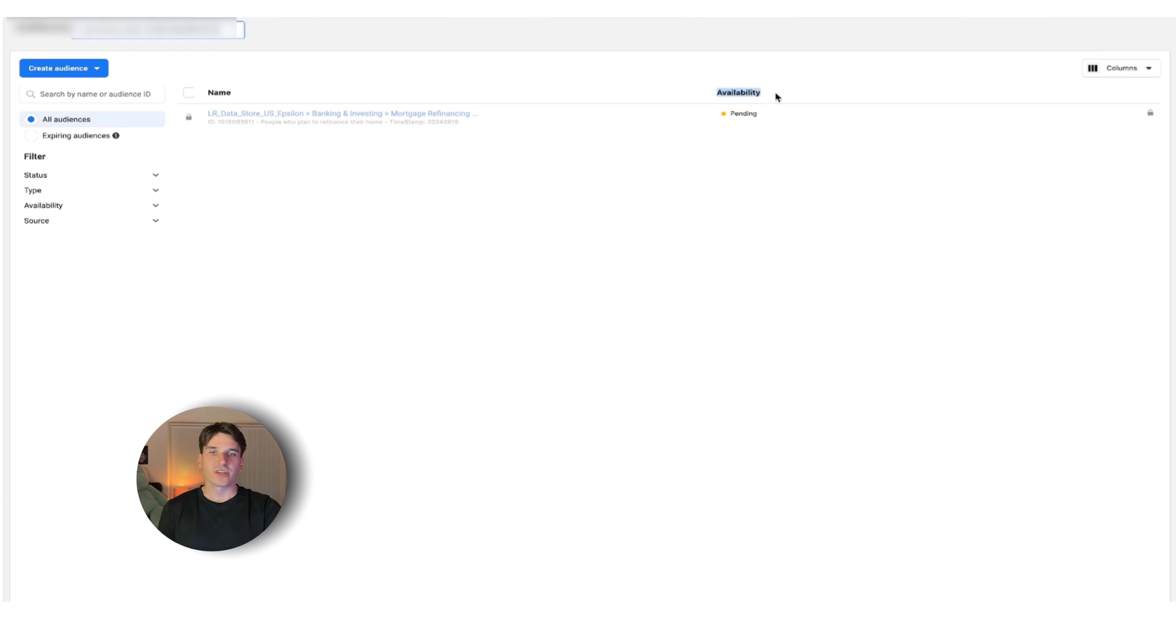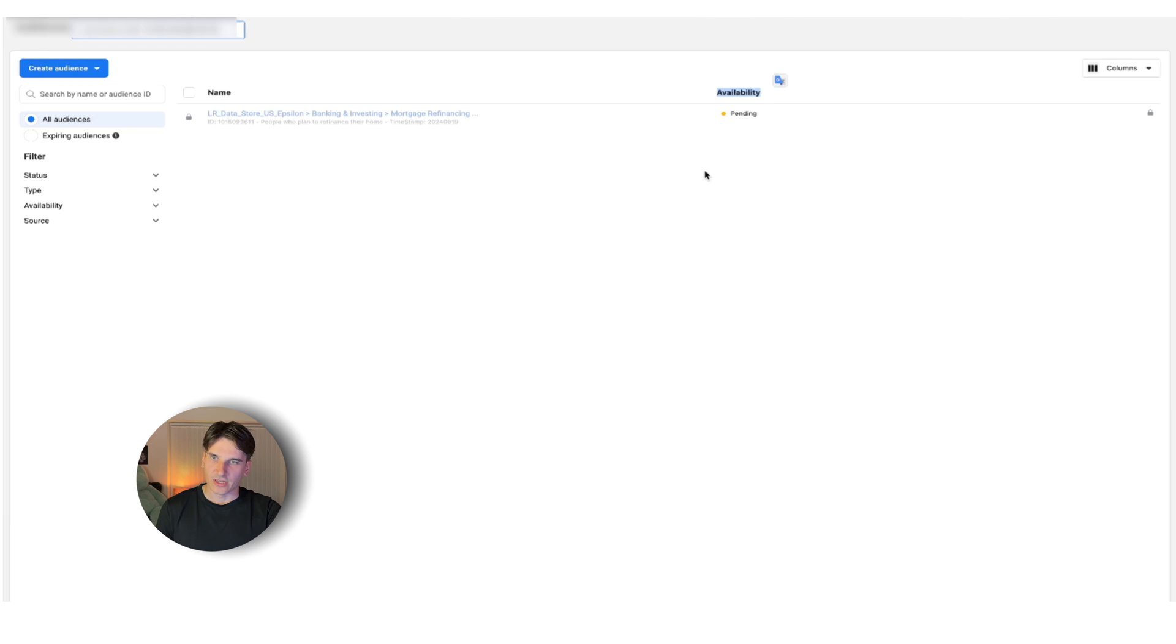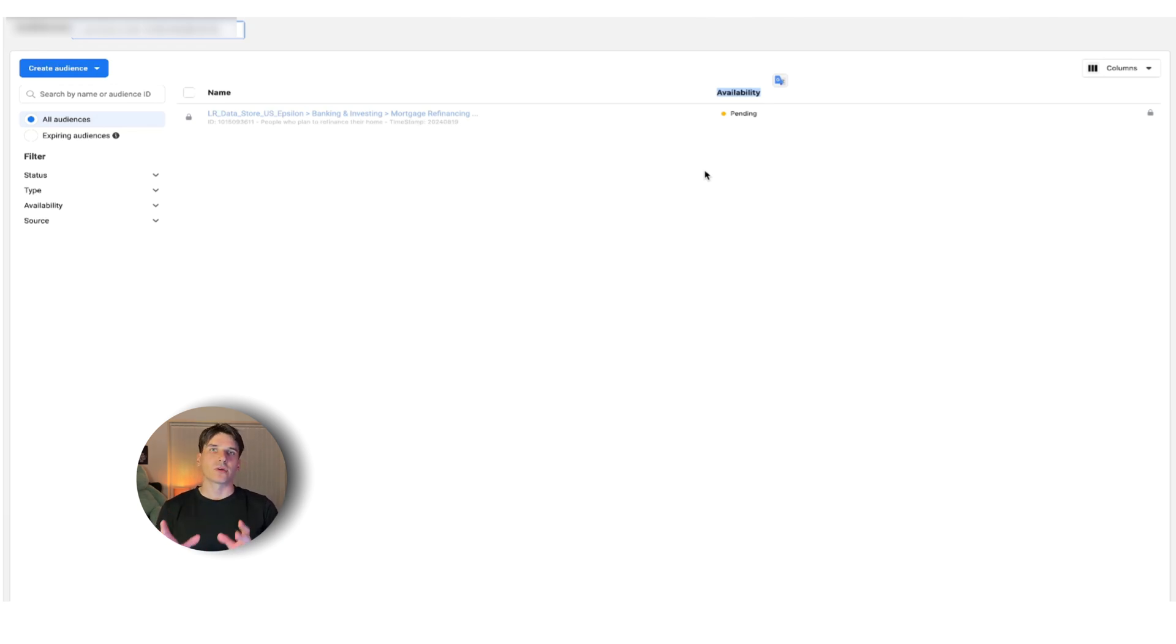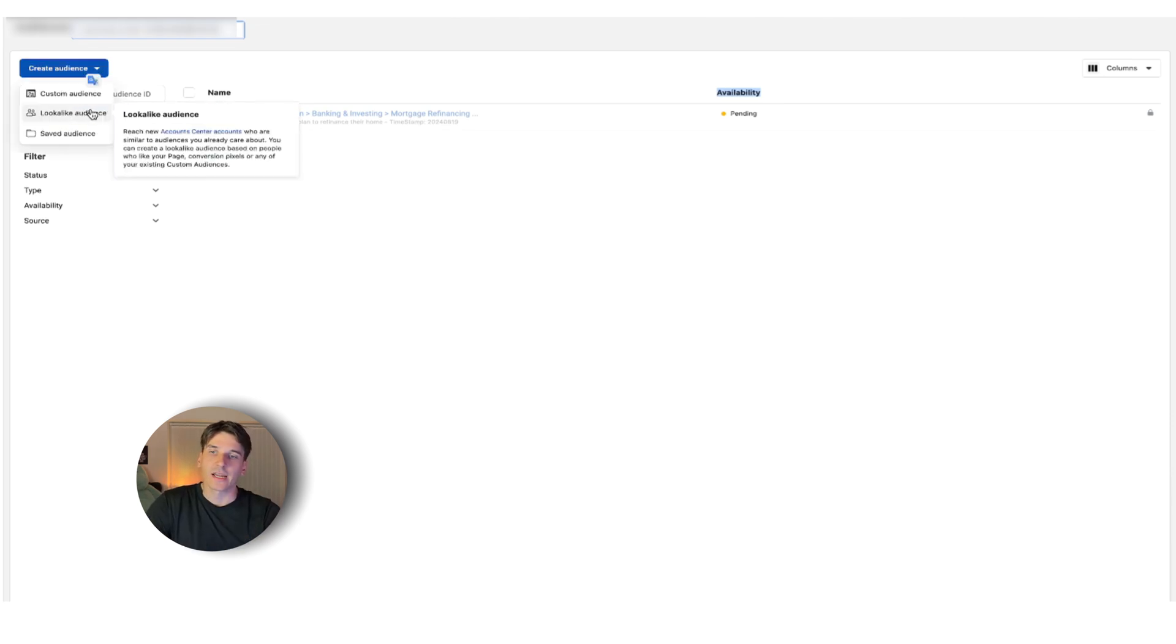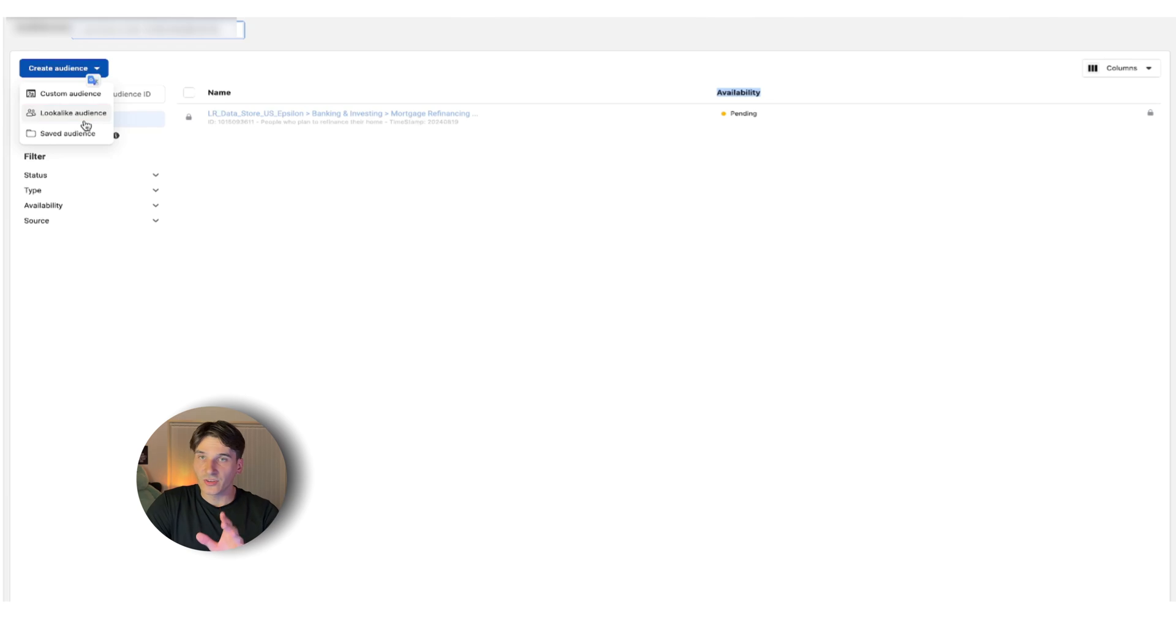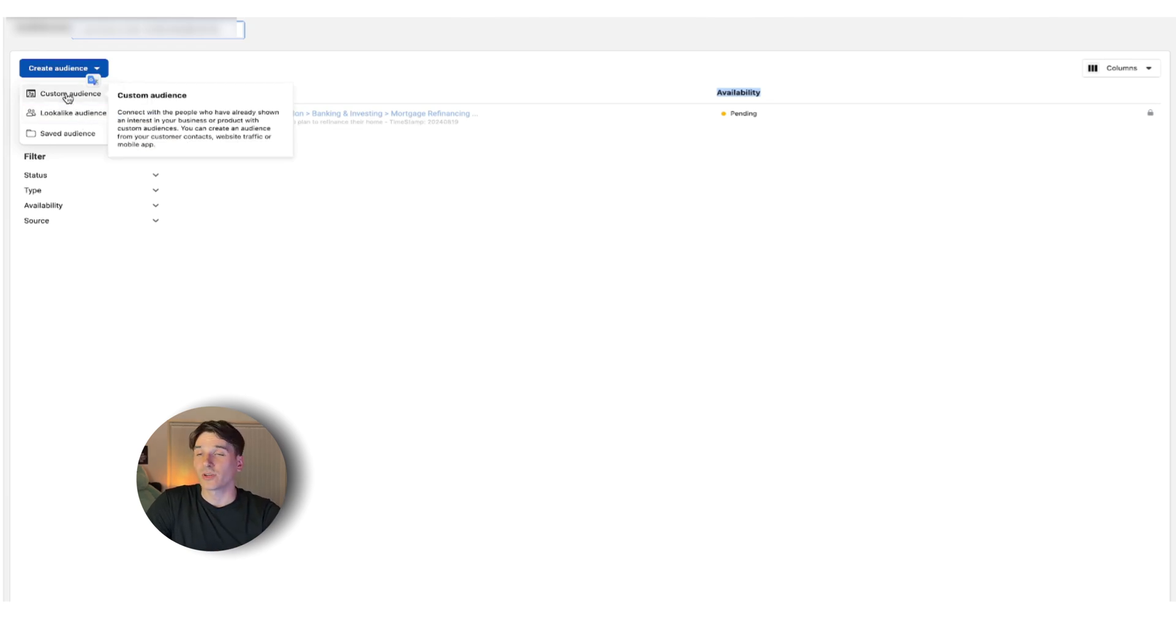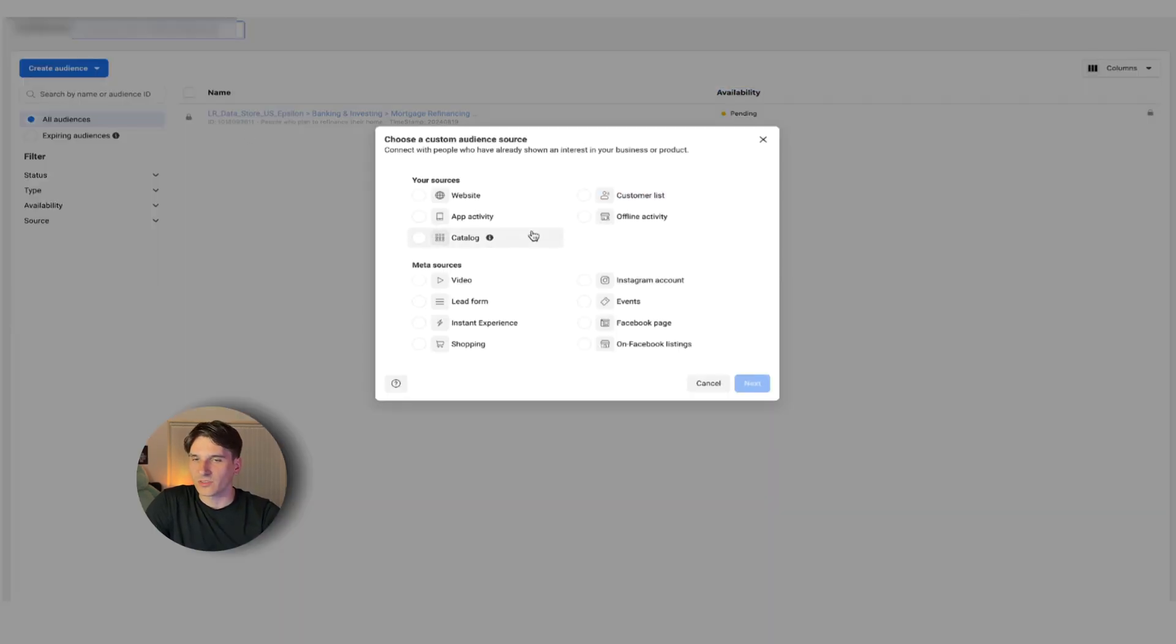It's going to ask you to confirm it, but I'm not going to upload this file because I already have it. After that, it's going to change the stages to populating and once it's ready, it's going to say ready. Then you can actually start using this. This is a custom audience. Facebook is going to show your ads to a limited amount of people. After that, once you have something like that, you can go ahead and create a lookalike audience, which I'll go over in just a second.